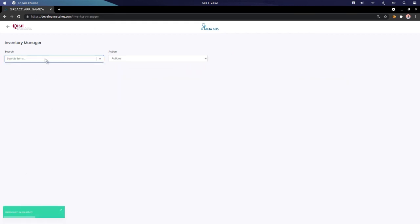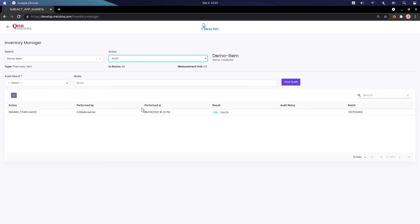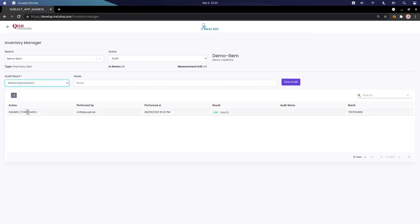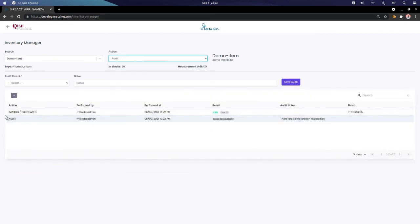In the Audit tab, we get to see all of the actions that have been performed — whether that's an inward action, an outward action — and we can also make a note on it. We can add a note and click 'Save Audit.' In the audit, we can see the list where we inwarded 90 quantities of this medicine, along with the batch number.